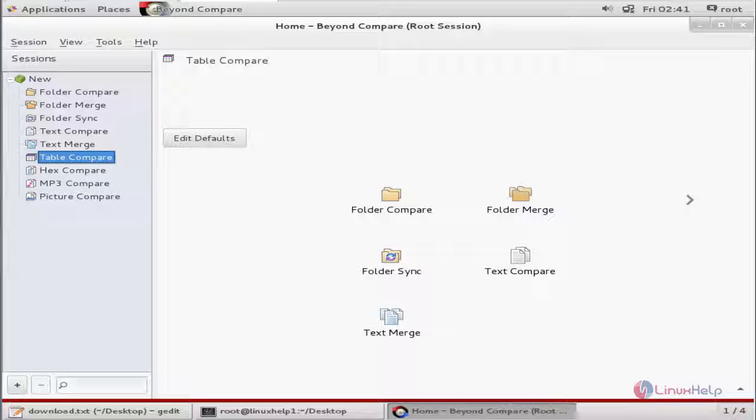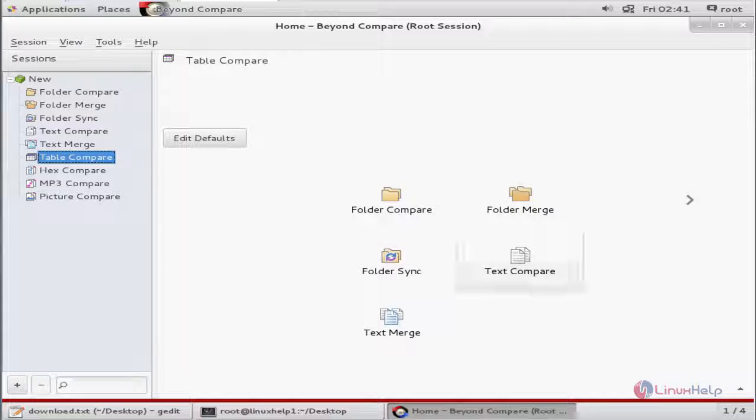Beyond Compare is successfully installed in CentOS. Thank you for watching.